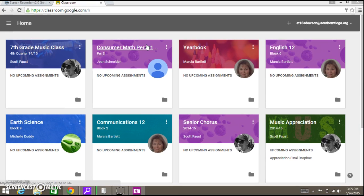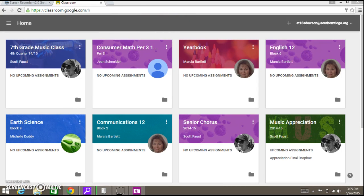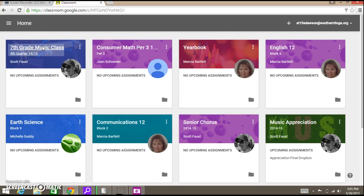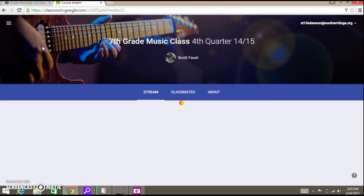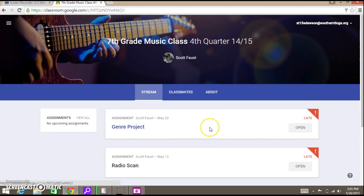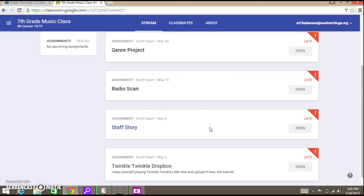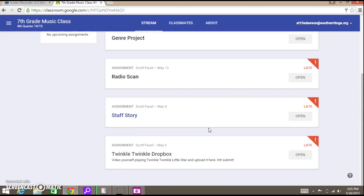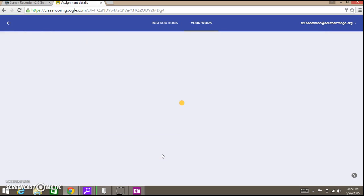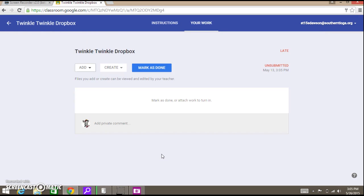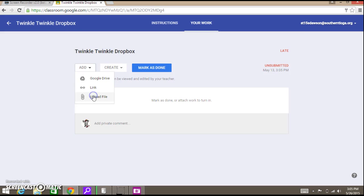What we're going to do now is click into the class that you want to upload this into, click the assignment that it belongs in. I'm going to put it into Twinkle Twinkle Dropbox because I made that on purpose, and then you're going to add or upload a file.